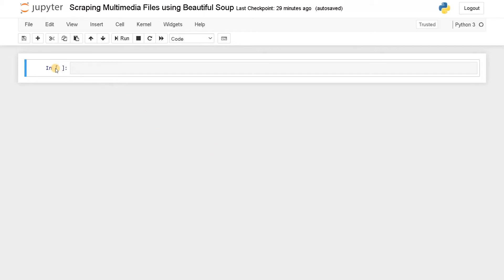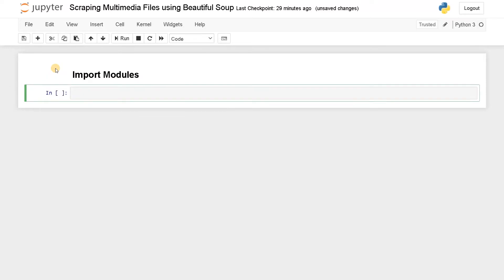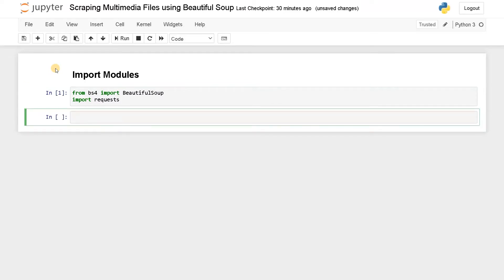First, we have to import the modules. We will use BeautifulSoup, so from BS4 import BeautifulSoup. After that, we have to import requests. Let's run it. Now we have imported the modules.